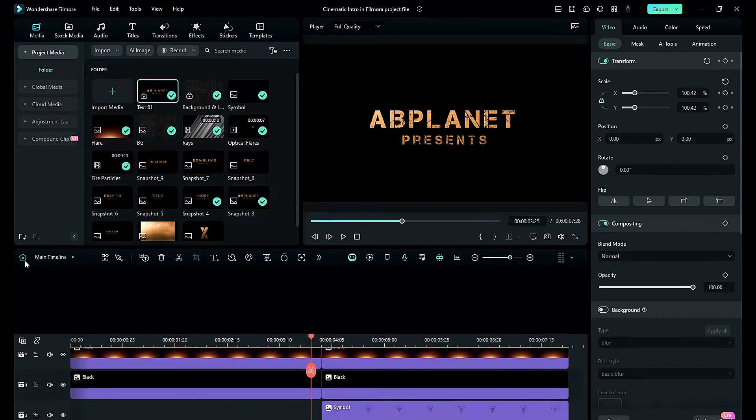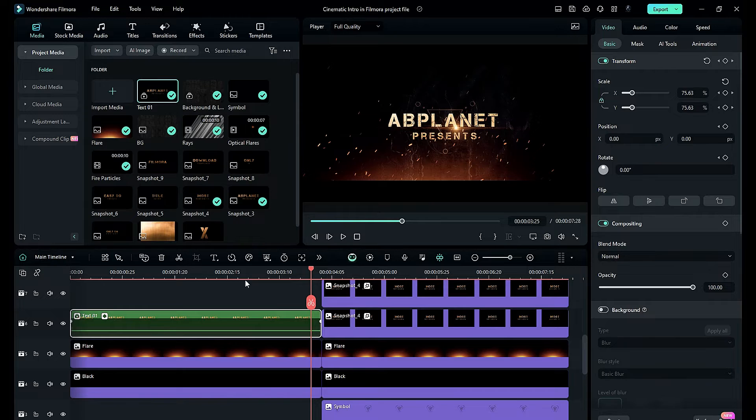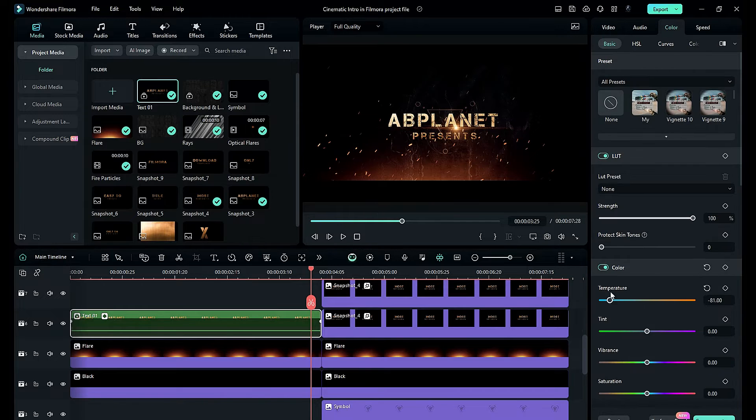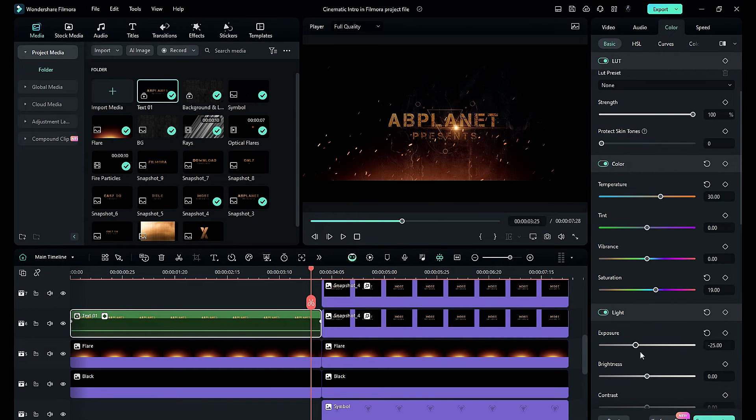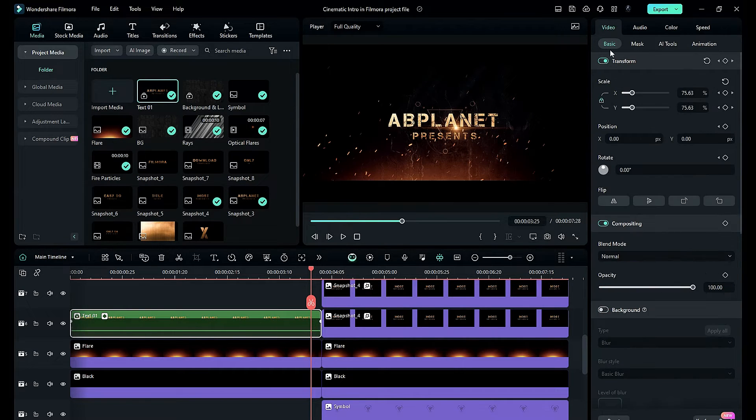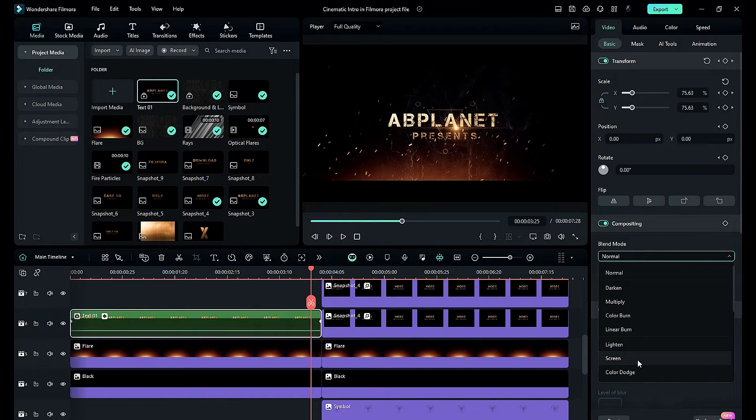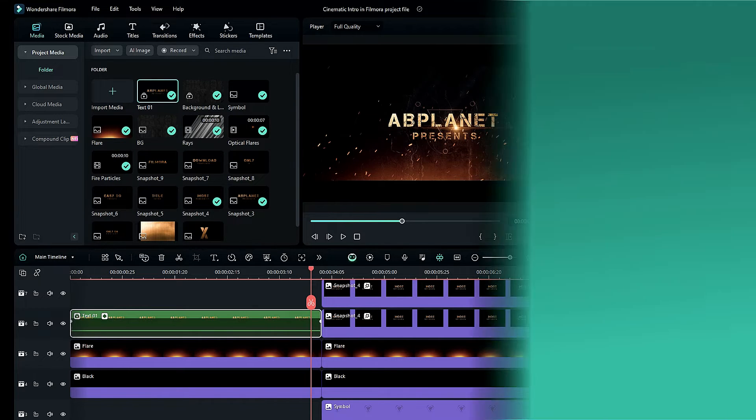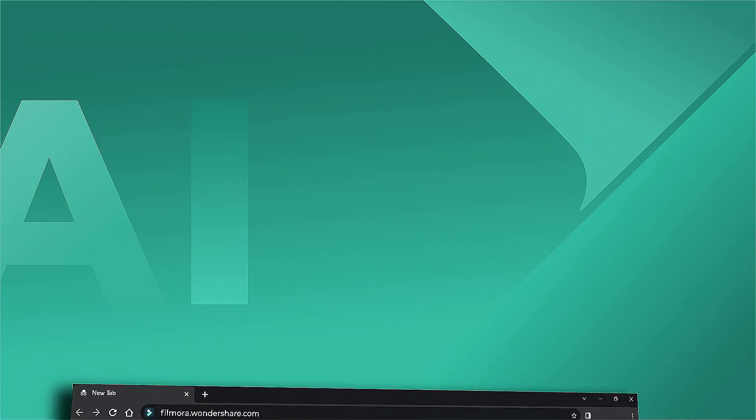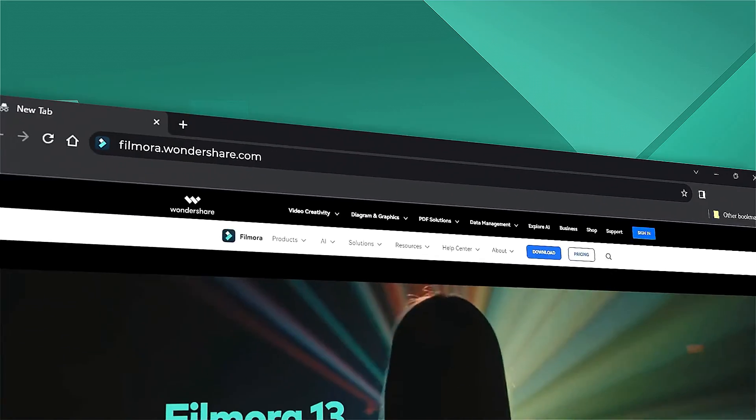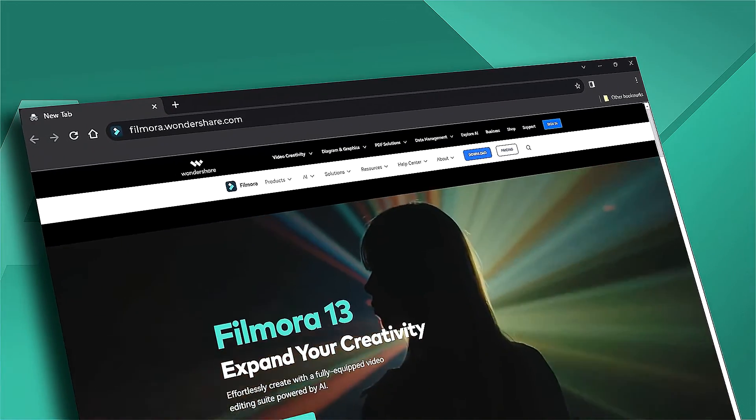Not only that, you can do the color correction on the compound clip without disturbing the main clip. You can even change the blend mode of the compound clip. So download Filmora 13 now and start creating amazing videos inside Filmora.